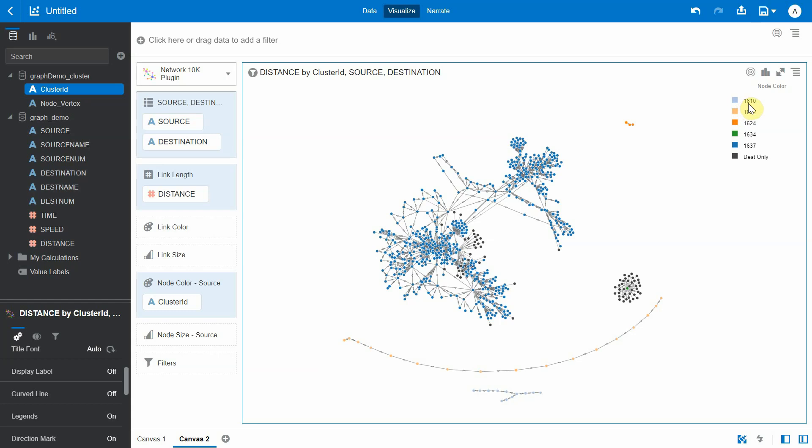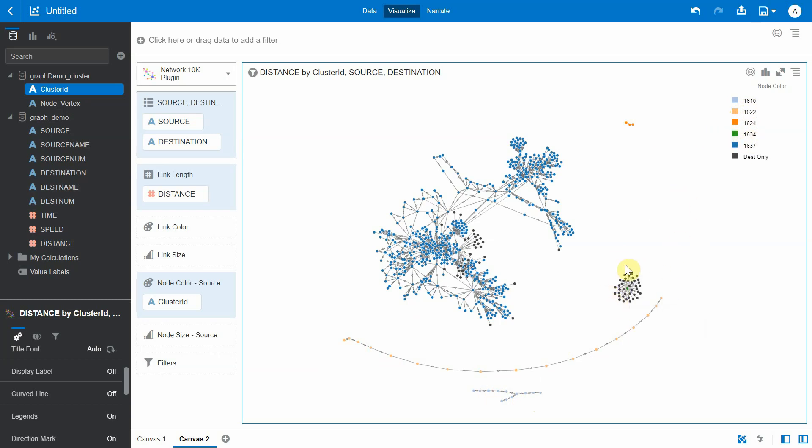So now we can see cluster ID 1610 being plotted here. The light orange one is 1622, which is the next cluster we can see here. The darker orange 1624 is another cluster here, and there is 1634, which is the cluster of vertices here.